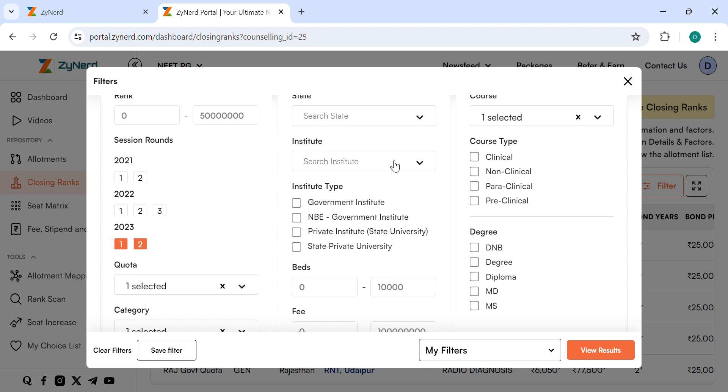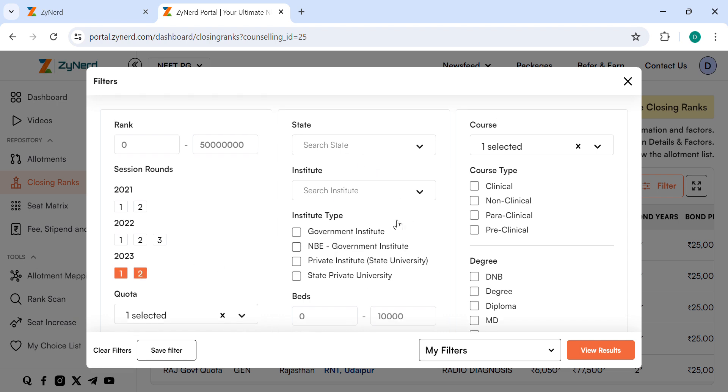You can further filter on any specific institute and use other filters to know the closing ranks specific to your options. You can click on the particular round to see institute level details.